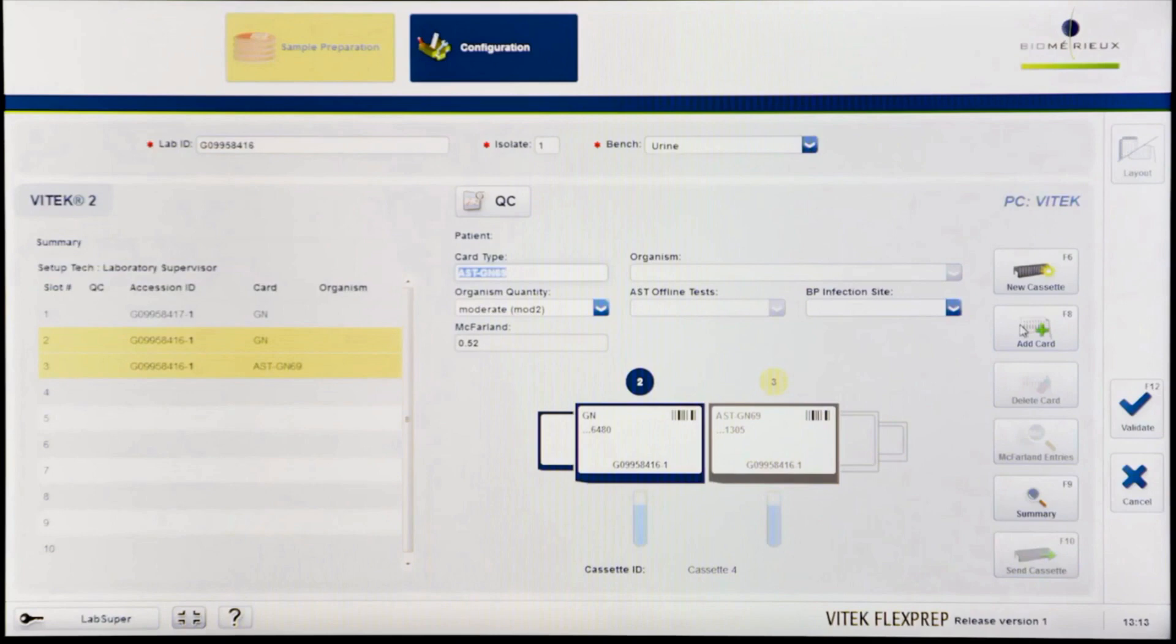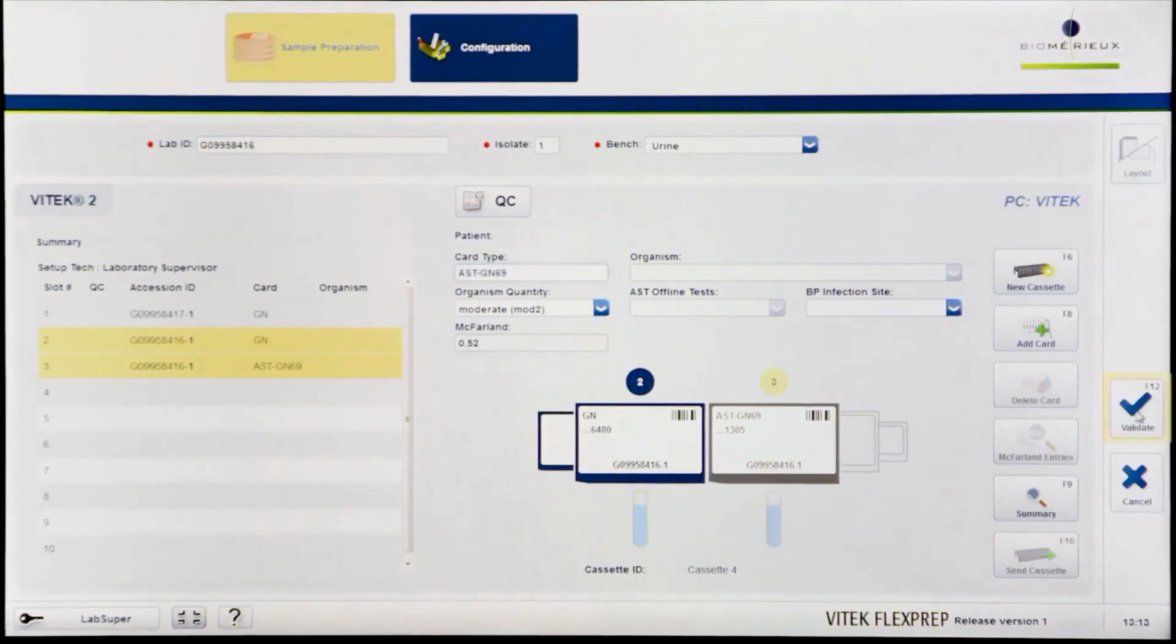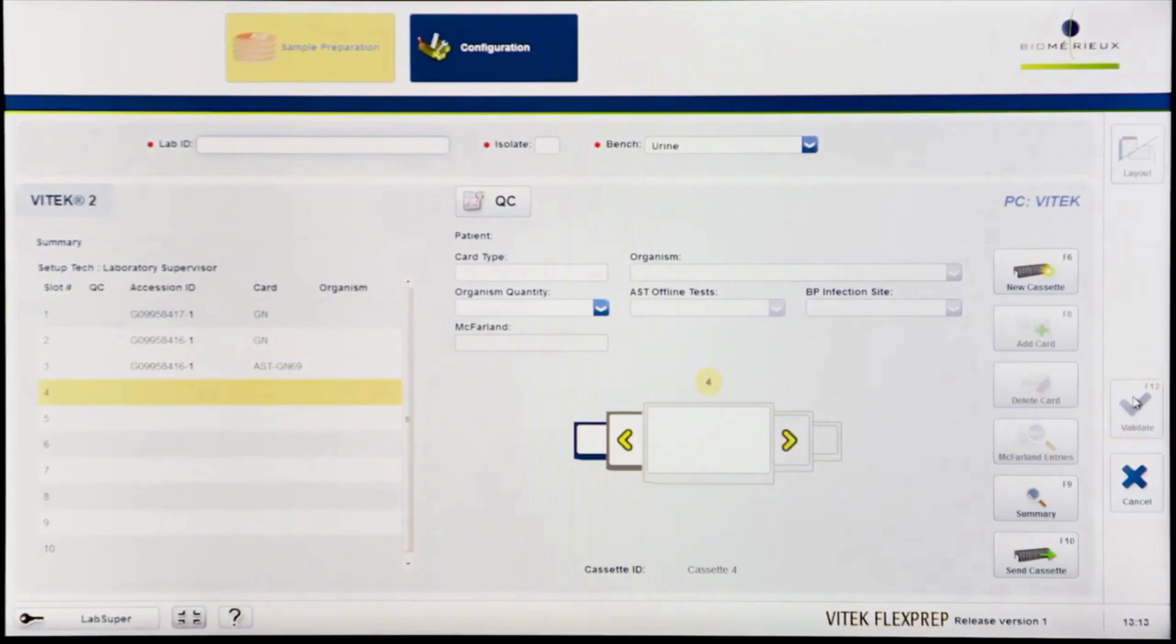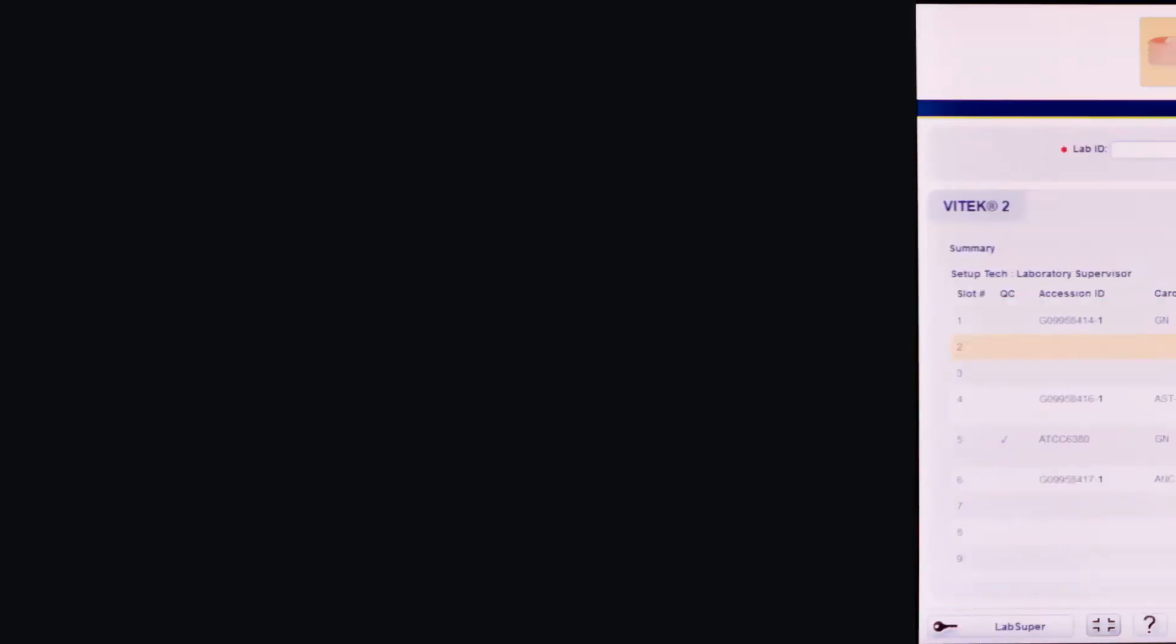Confirm all details for the isolate are correct and then click Validate or press F12 to save the information and advance to the next slot to begin setting up cards for the next isolate.